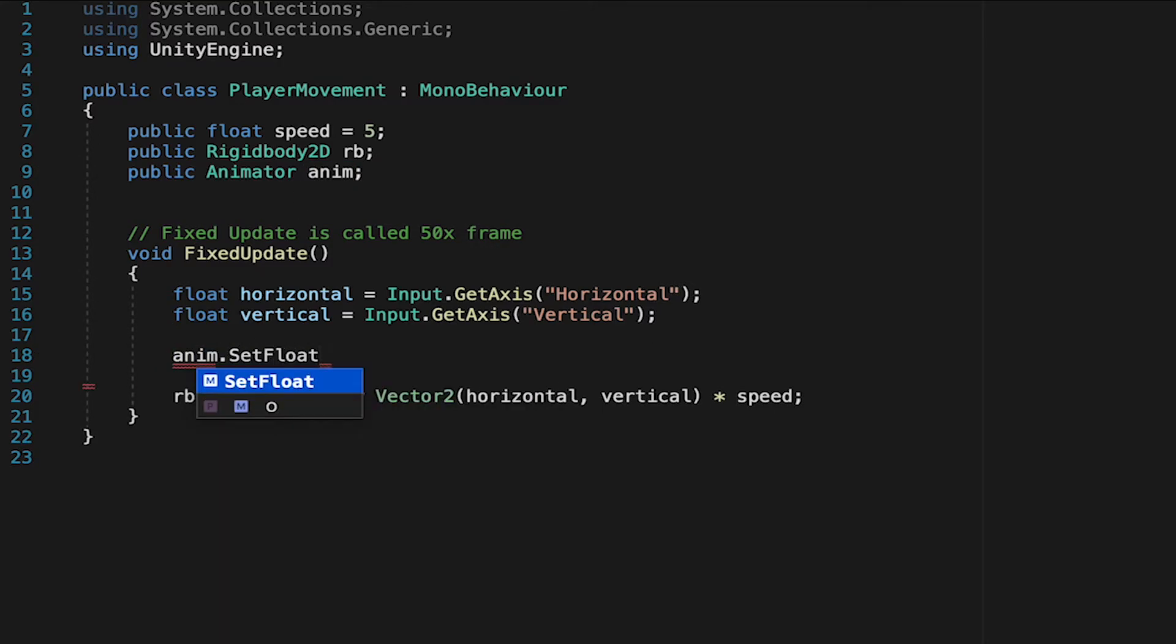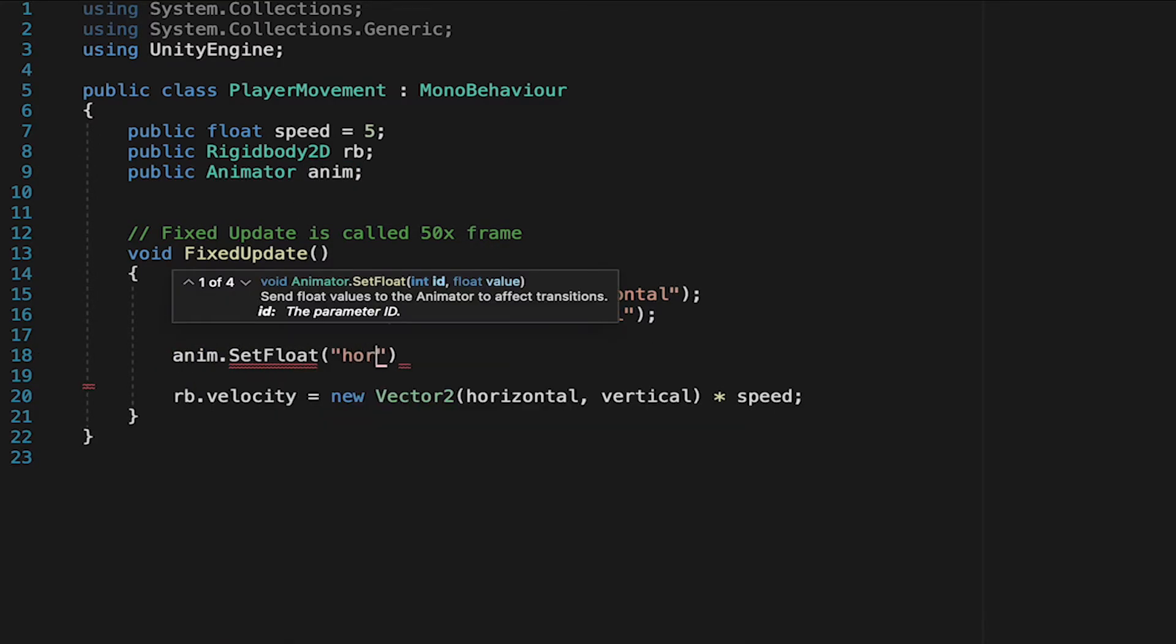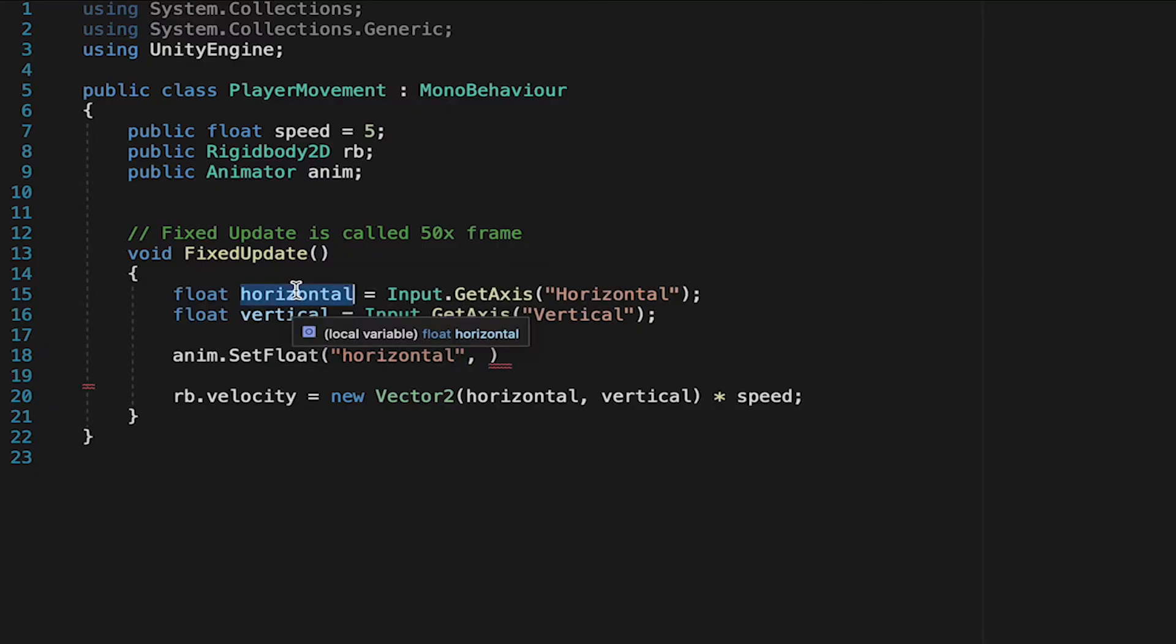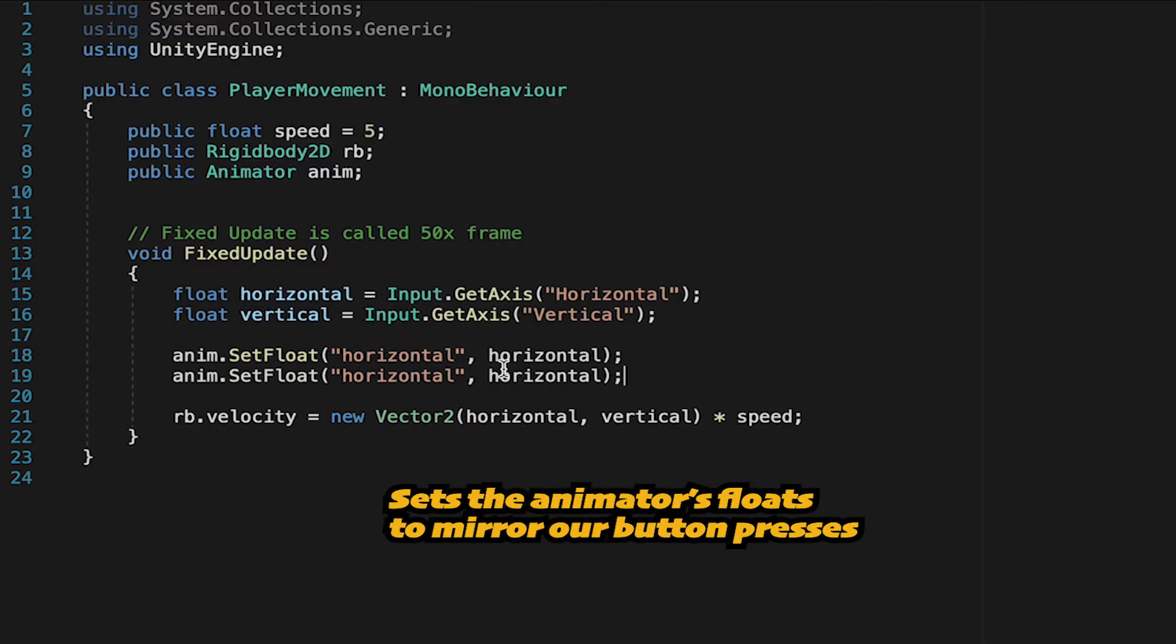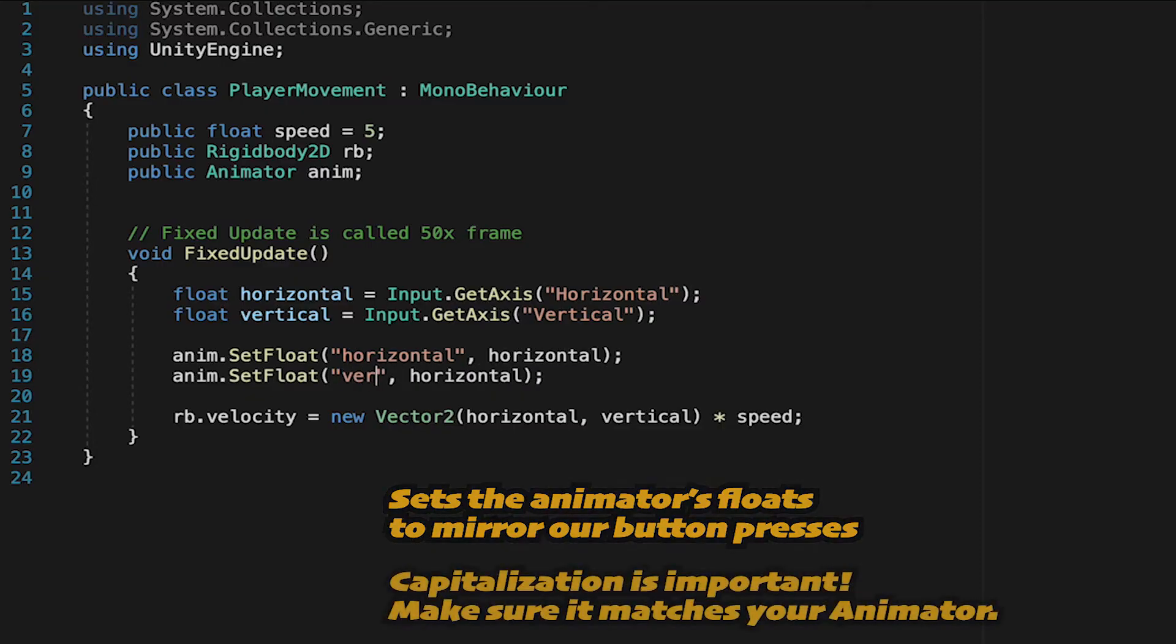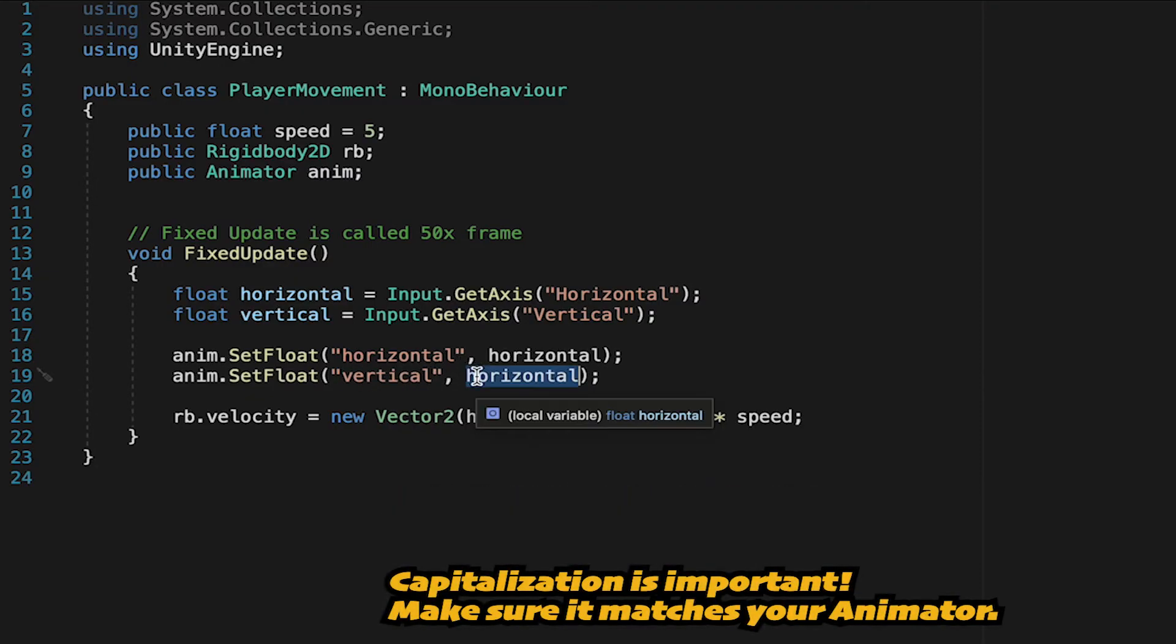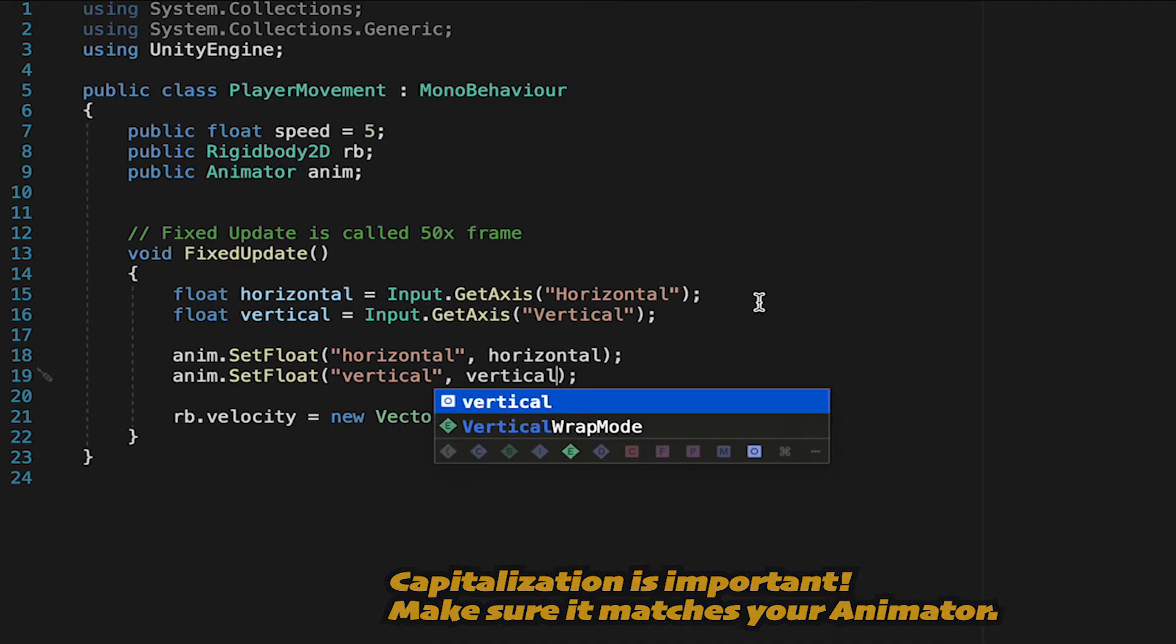To do that, we're just going to type in anim, and let it know that it needs to set its float, called Horizontal, to be equal to this script's Horizontal value. We'll then do the exact same thing for Vertical.